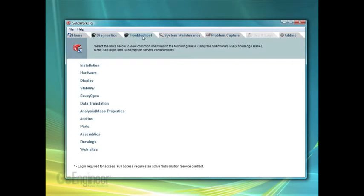The Troubleshoot tab has links to the SOLIDWORKS knowledge base online.